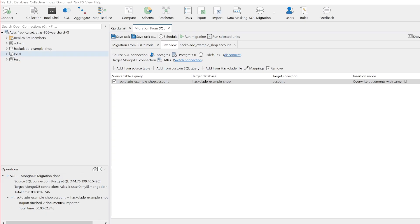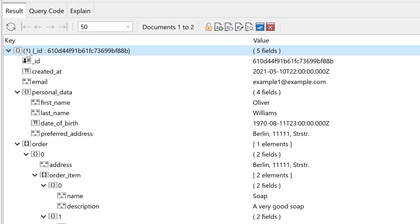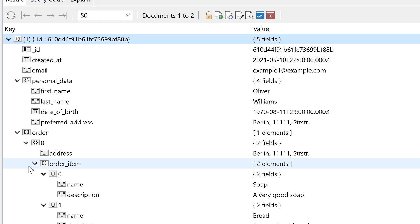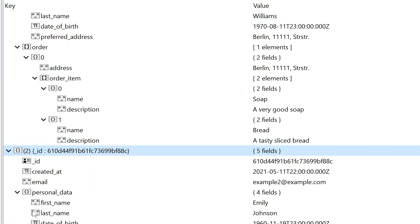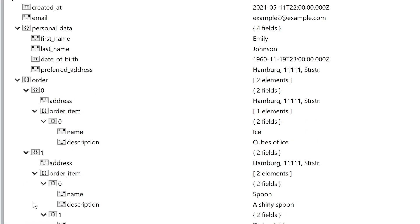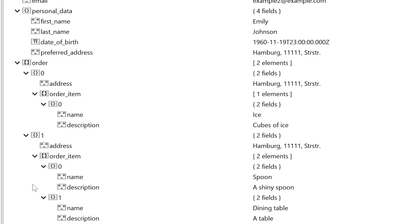Once the migration is complete, we have everything we need in place. A single MongoDB Atlas collection containing all the data from multiple tables in the legacy SQL database.